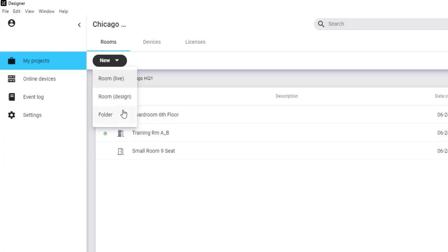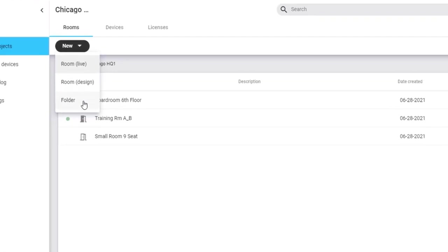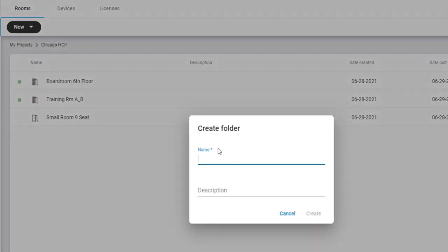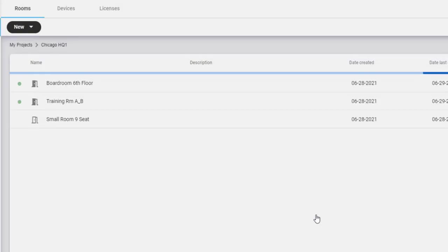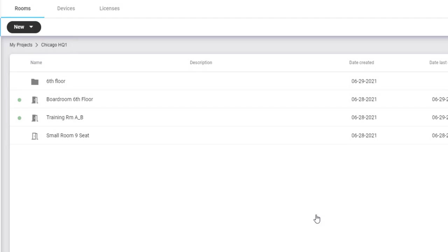Click New, then Folder, enter a name, and click Create. Now you can double-click into that folder to create rooms, or to add additional subfolders.